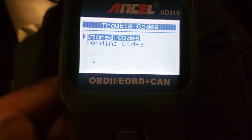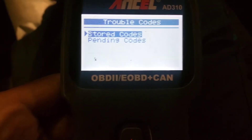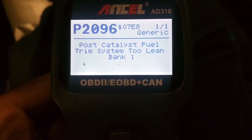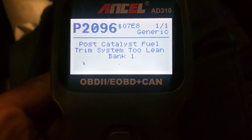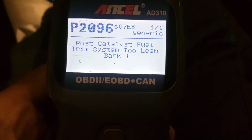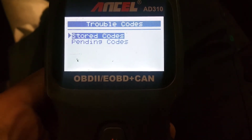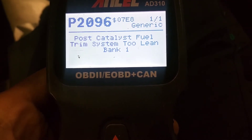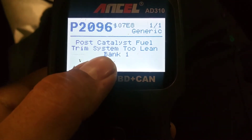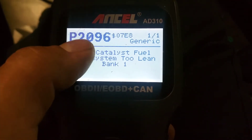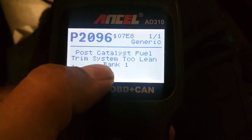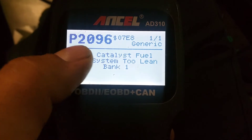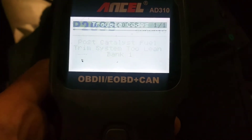So let me go through — this car does have one code on right now. Stored codes: P2096, Lean Bank 1. Pending codes — sometimes there'll be a pending code before it actually goes to stored. There can be a pending code and no check engine light actually on. A stored code is basically going to go ahead and turn the check engine light on.